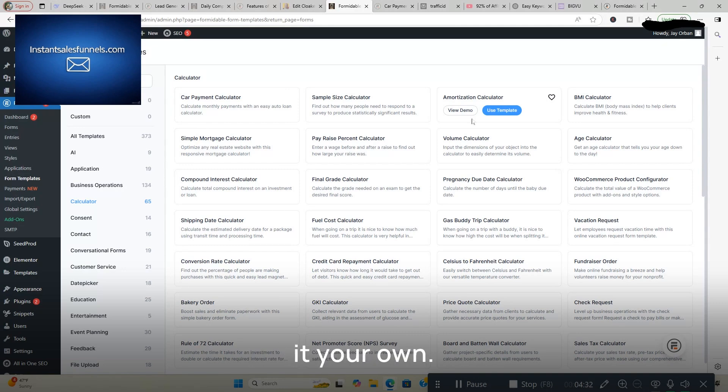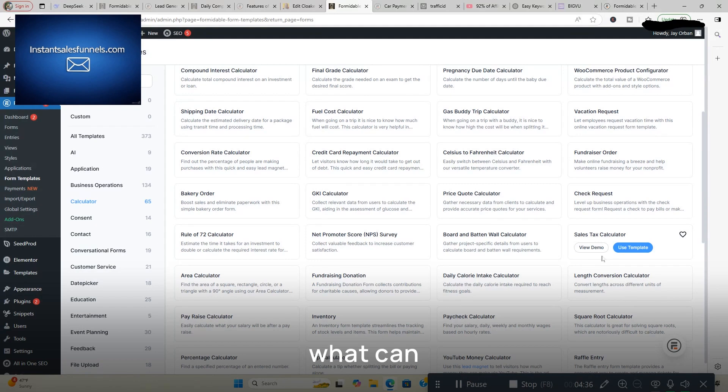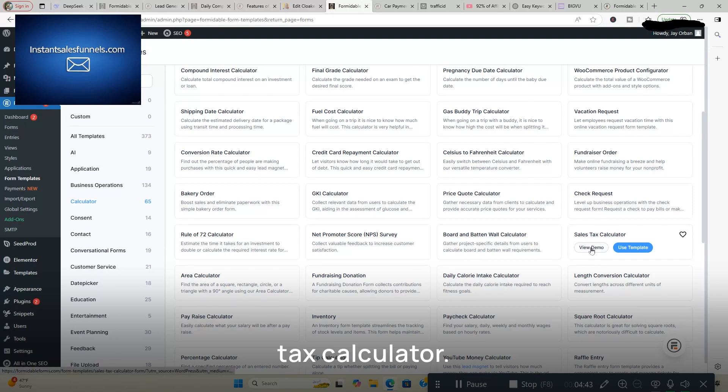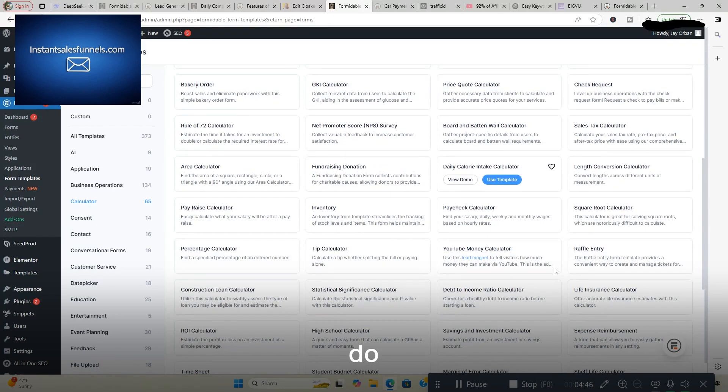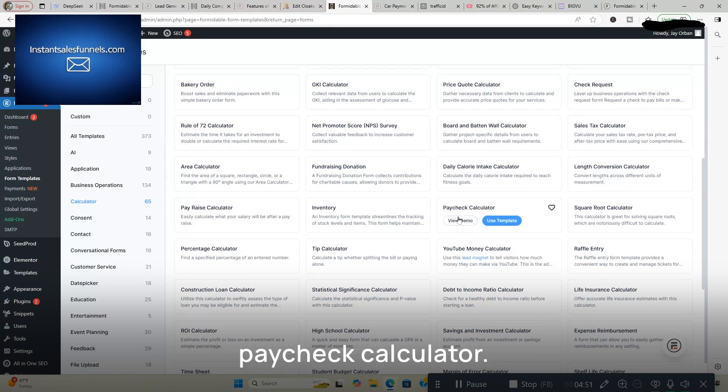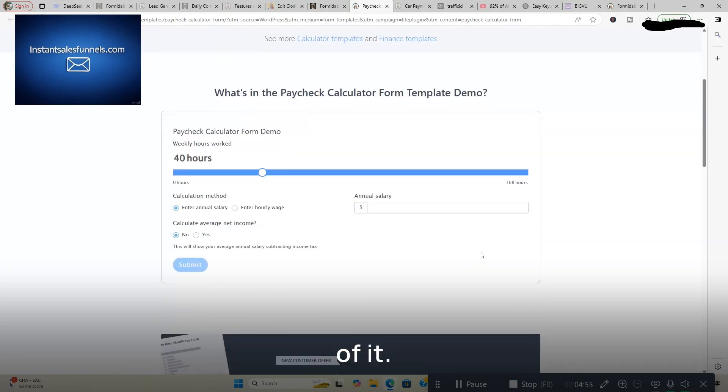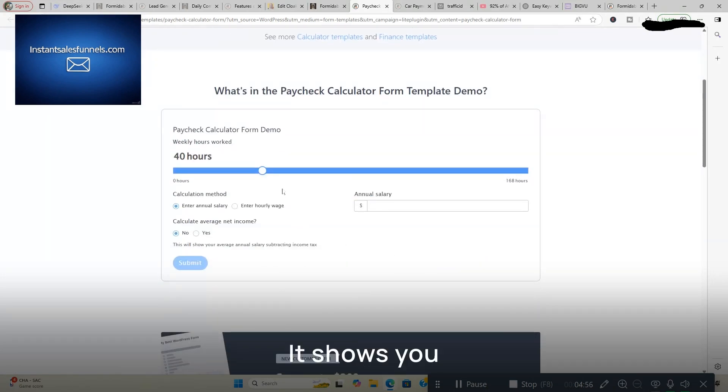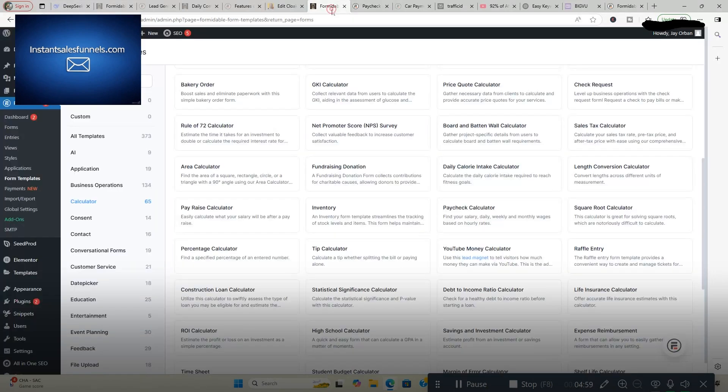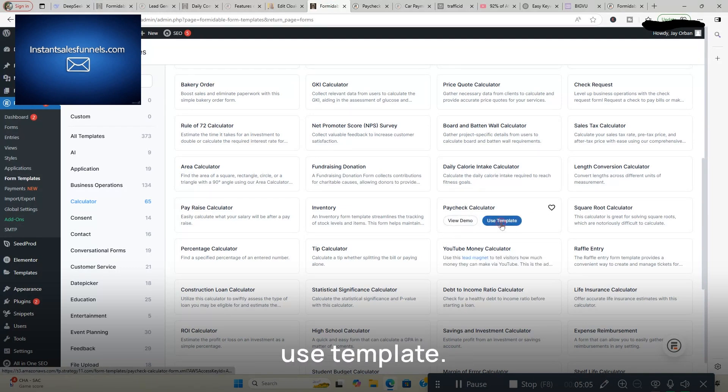But I'm just going to show you what can be done using Formidable Forms, how quick it is. We're going to do, say we want to do the sales tax calculator. Or I've already got that one. So we'll do, find your daily, weekly, based on hourly. We'll do paycheck calculator. That sounds pretty interesting. Here's the demo of it. It shows you right here what it's going to look like. And we're going to click Use Template.